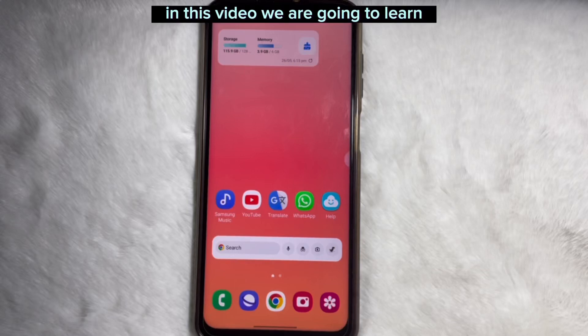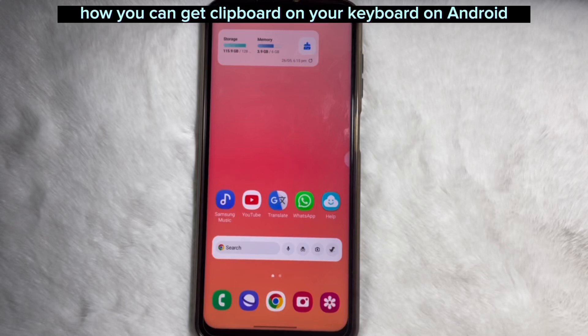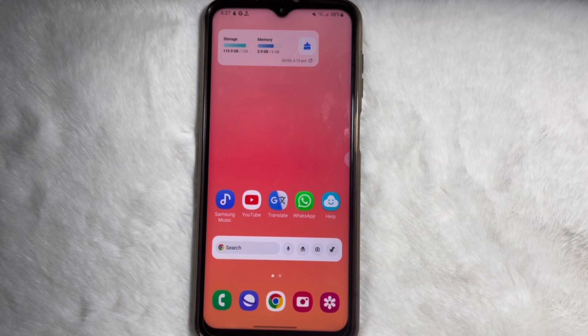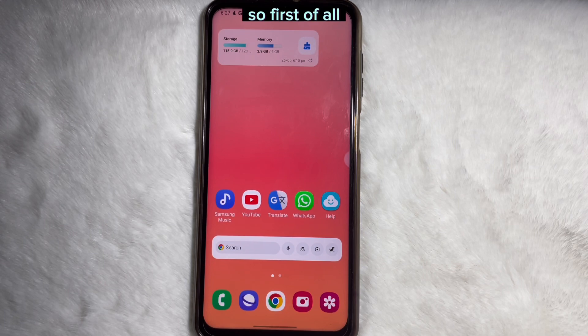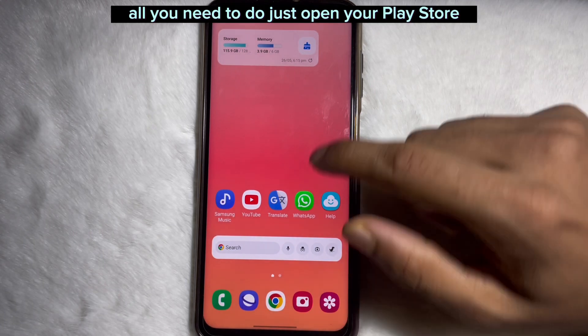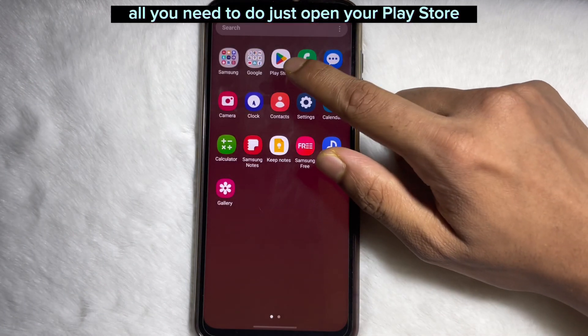In this video we are going to learn how you can get clipboard on your keyboard on Android. To learn it, watch this video till the very end.